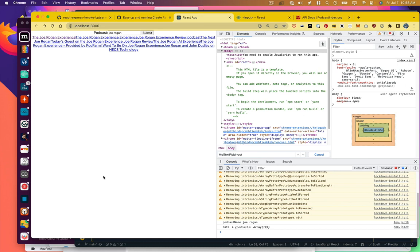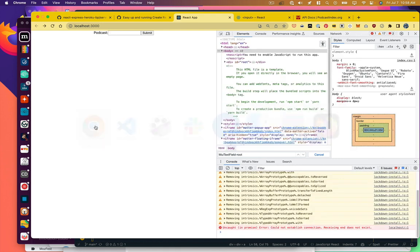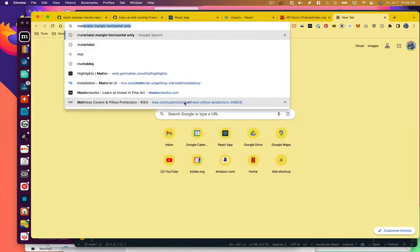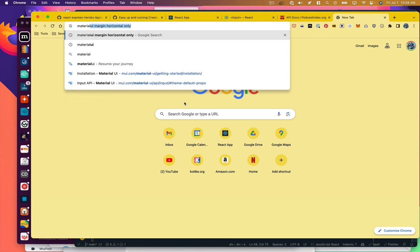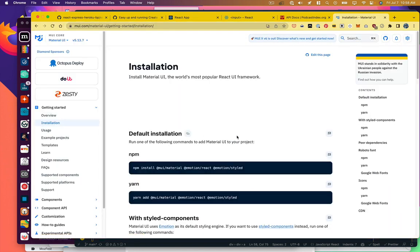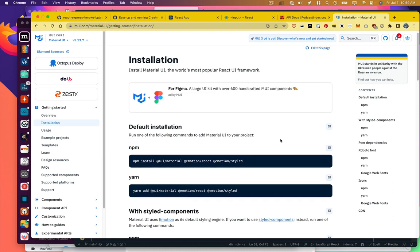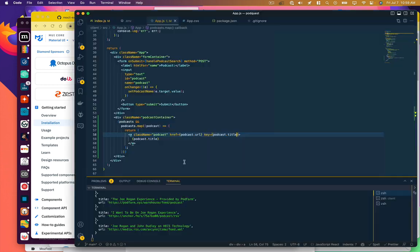So the next thing we want to do is we want to make this look better. And rather than add a bunch of custom styles, I'm going to use a component framework, CSS framework. And you may have heard of these or used them before. We have things like bootstrap, tailwind, et cetera. I'm going to use Material UI. I haven't used it much, but I'm curious to learn more about it. So we'll learn together. So let's go to their install docs, default installation, NPM, let's just stick with NPM.